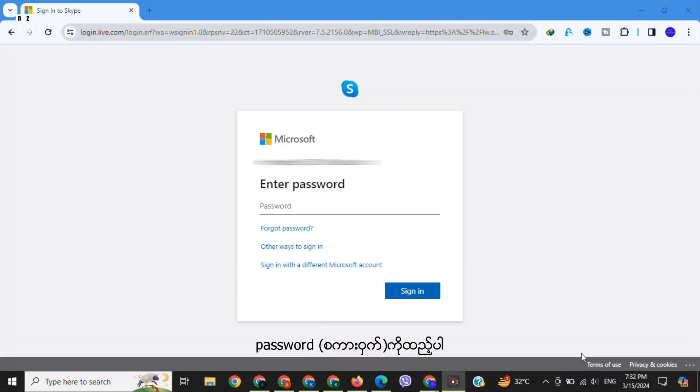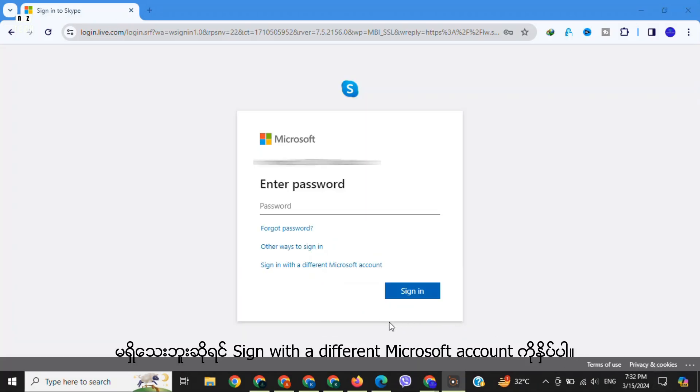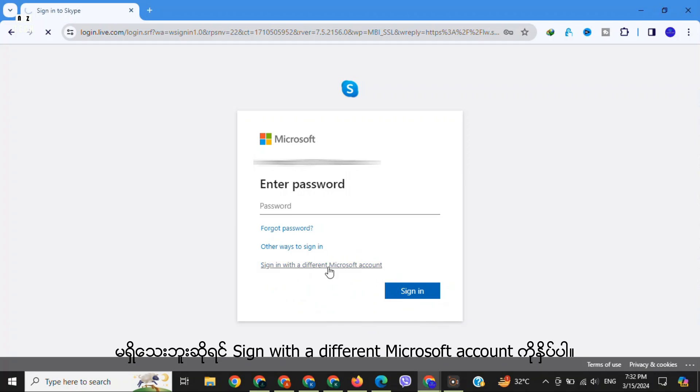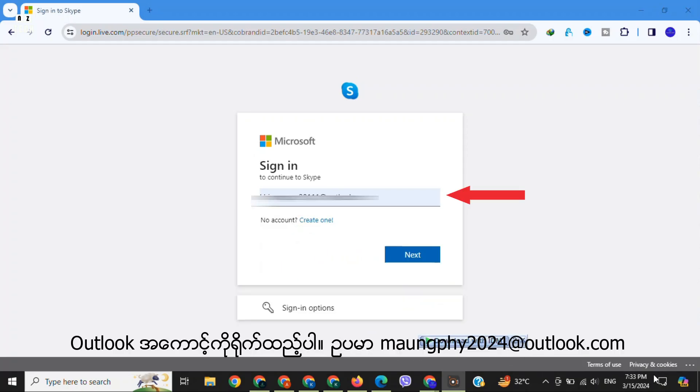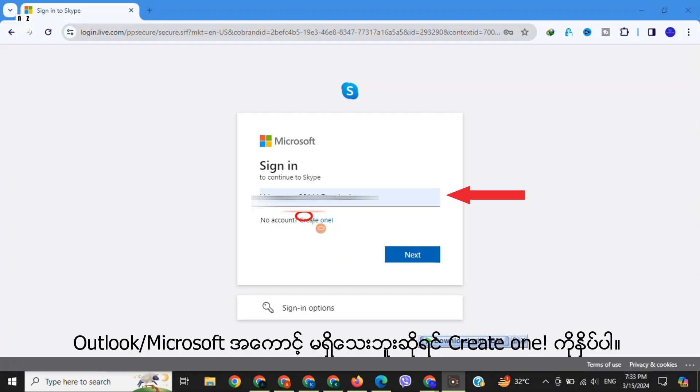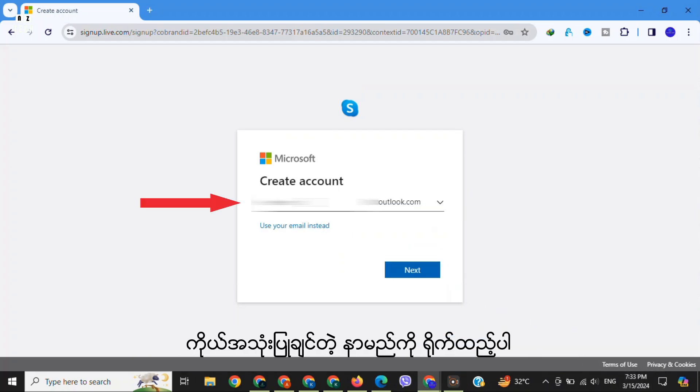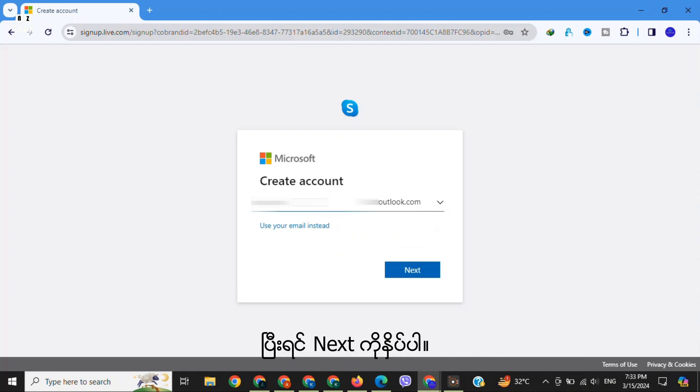enter your password. If you don't have one, click on 'Sign in with a different Microsoft account'. To continue to Skype, enter your email account. If no account, click on 'Create one' and type the name that you want to use.